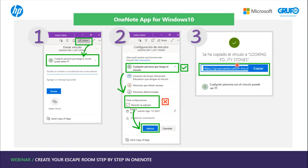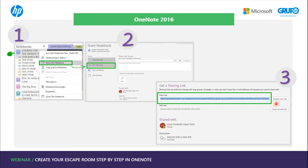In OneNote 2016, find the notebook you want to share, right-click on the notebook and click Share this Notebook, then select Get a Sharing Link. Make sure it is a viewable link, and this is what you send to users to log in to the escape room.